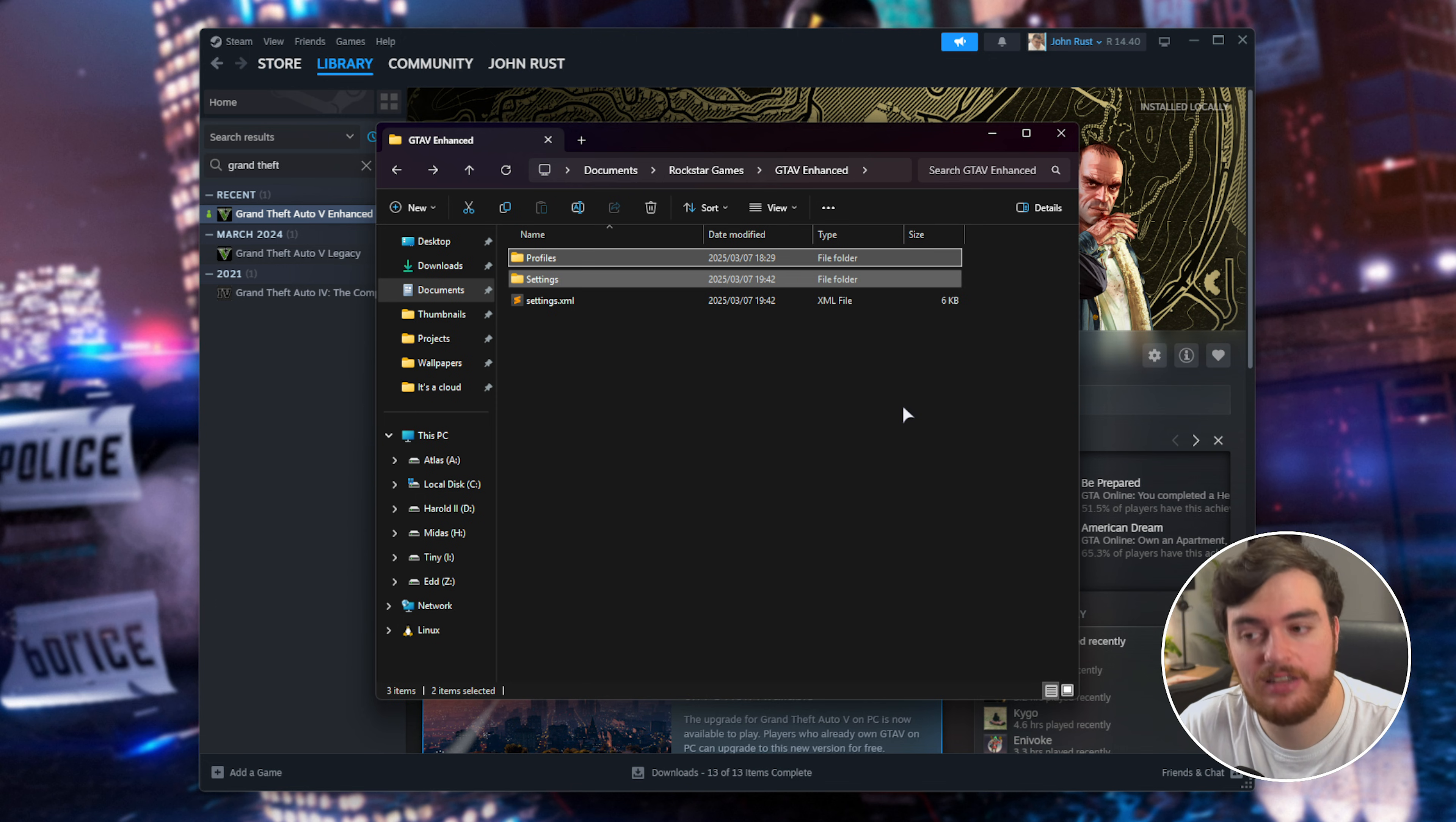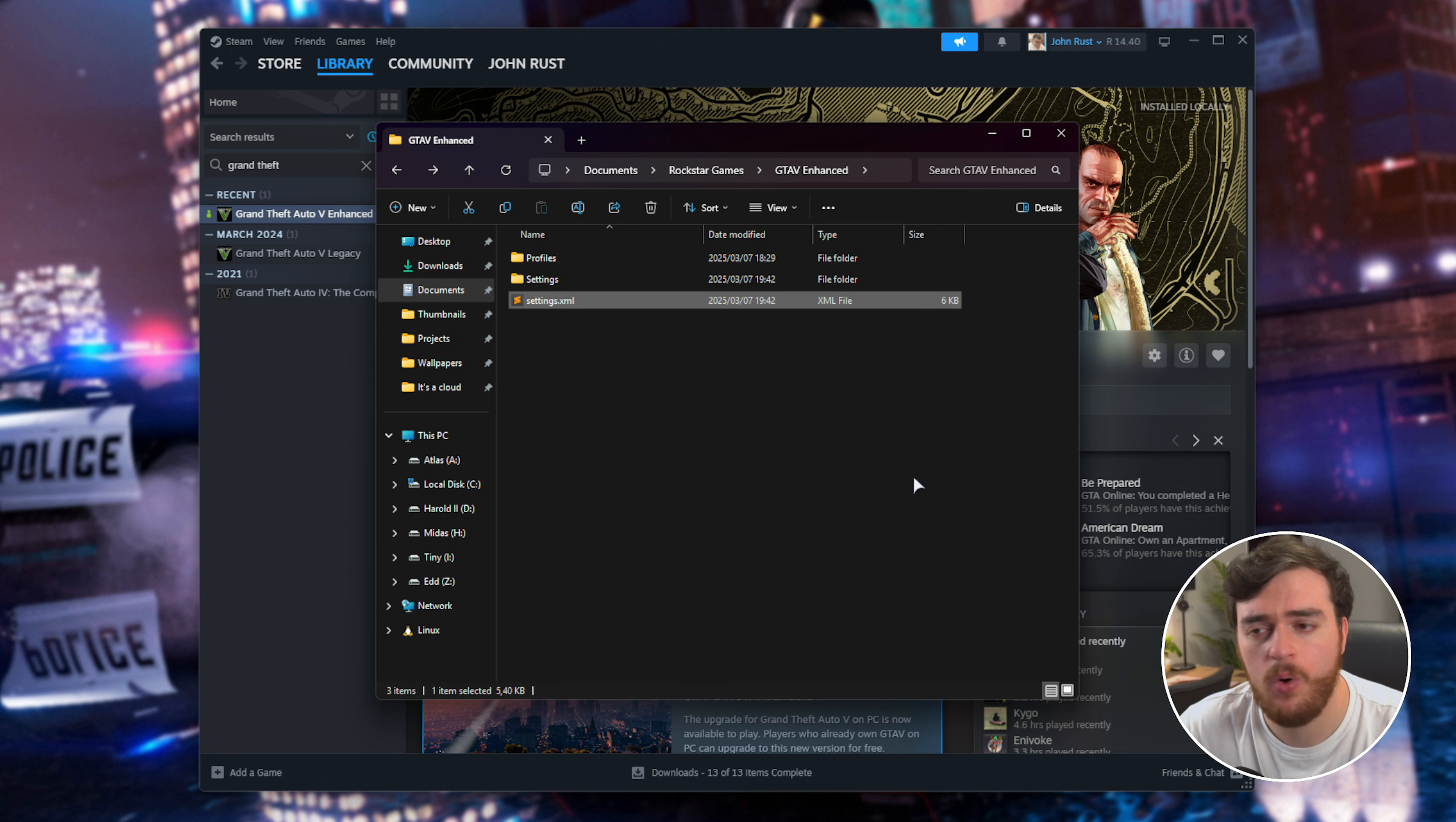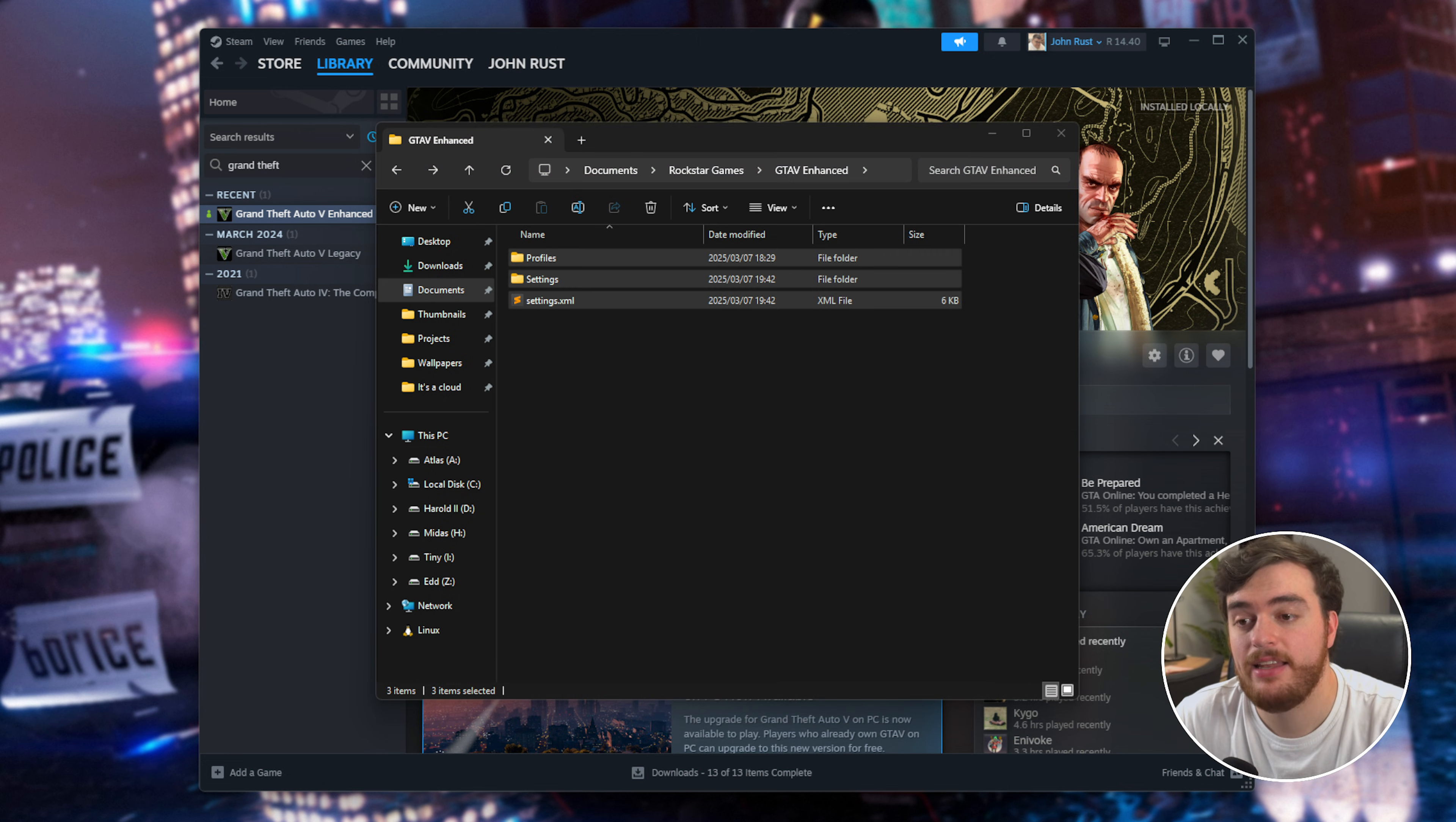I've also heard that because these files are in your Documents folder, if you're using OneDrive on your system, that can also do some weird things like restoring previous versions of this file or locking it so the game can't modify or access it. Turning off OneDrive or pausing it temporarily may also help fix issues with this folder.